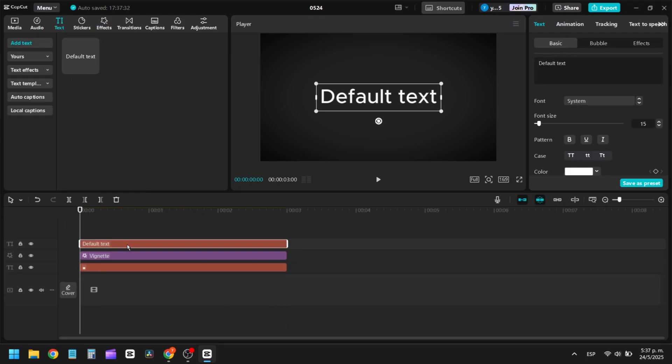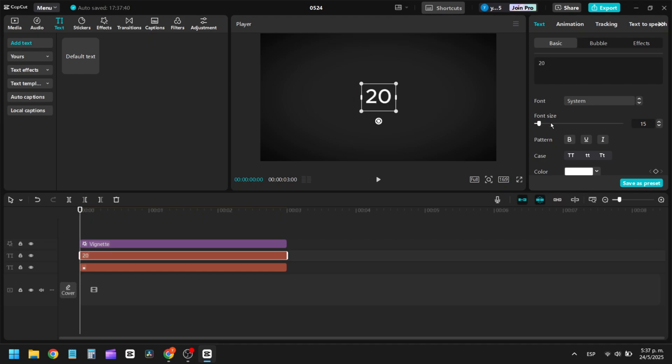Next, add the dates you want, pressing the Enter key after each date to create line breaks.